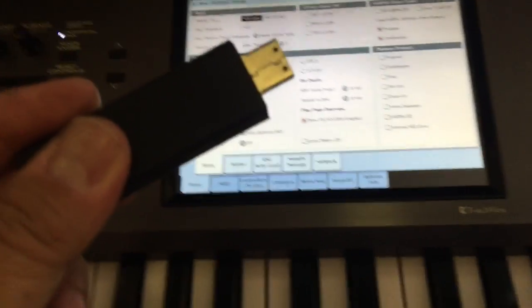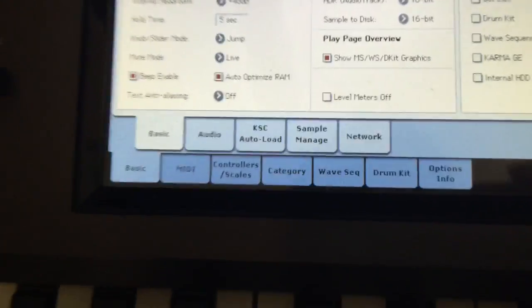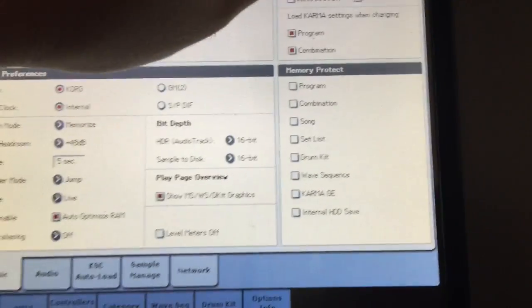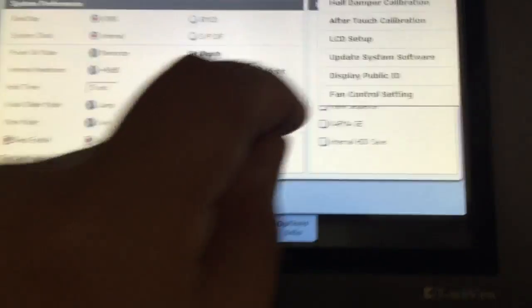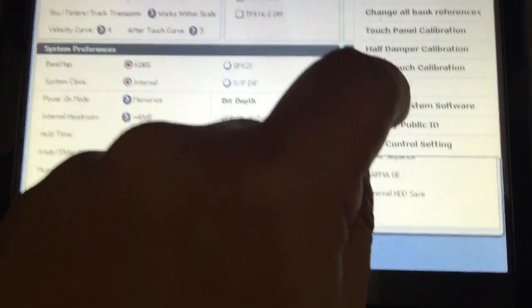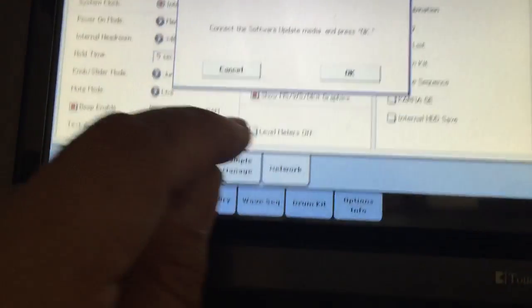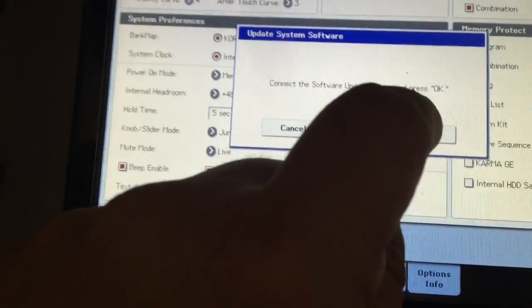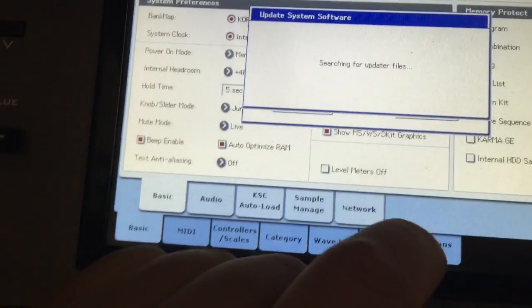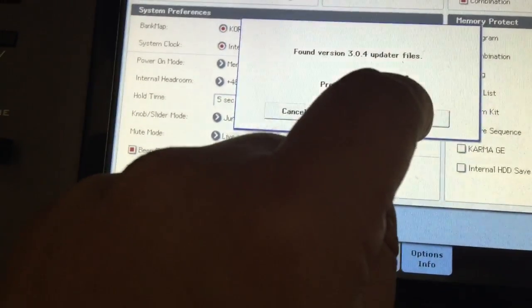Insert the USB stick behind your Kronos. Go to global mode. Update system software. OK. Press OK.